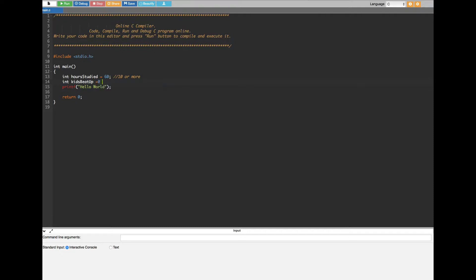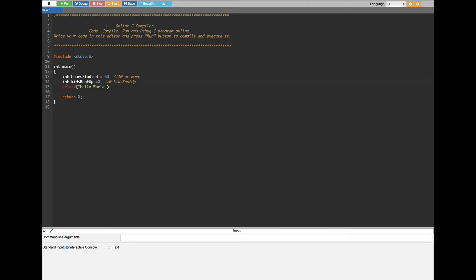The condition is the kid has to beat up zero kids in order to be a good student, so 'kids_beat_up' should be zero. These are the two conditions we have created. Now we are going to introduce an if statement — it's going to say someone is a good student if they studied 10 or more hours AND beaten up zero kids, because both conditions have to be true.